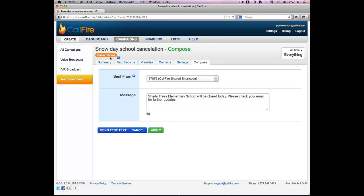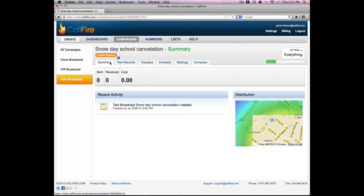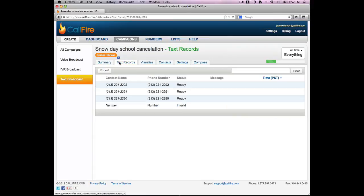And it looks like my account is under review, probably just a precautionary measure from Callfire. But assuming that my account was in fact approved, we'd go to text records and then the status would say sent instead.